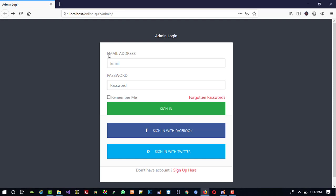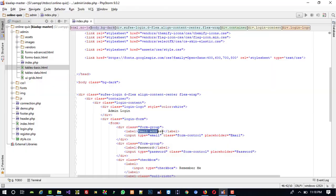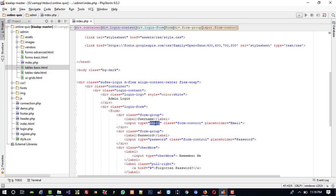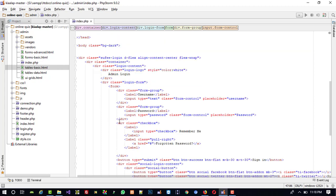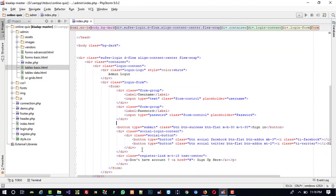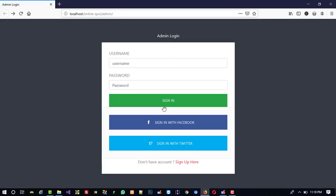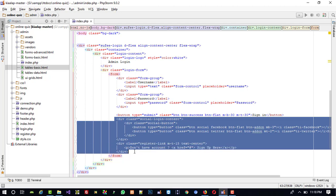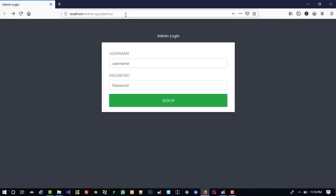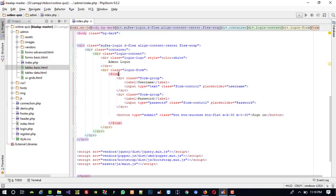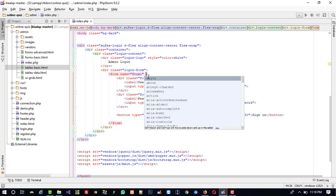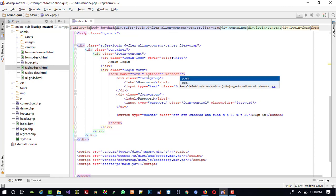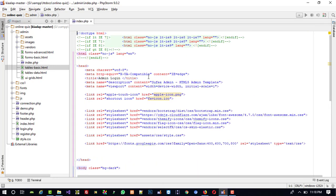So now this is 'Admin Login'. Now here we are going to use username and password. I am going to change the label to 'username', and here input type text with placeholder 'username'. For the password field we don't need 'remember me' and 'forgot password', so I am going to delete those. This is a sign-in form and we don't need all those extra things, so I am deleting them. Now we need the form, so we need to give name 'form1', then action, and method 'post'.